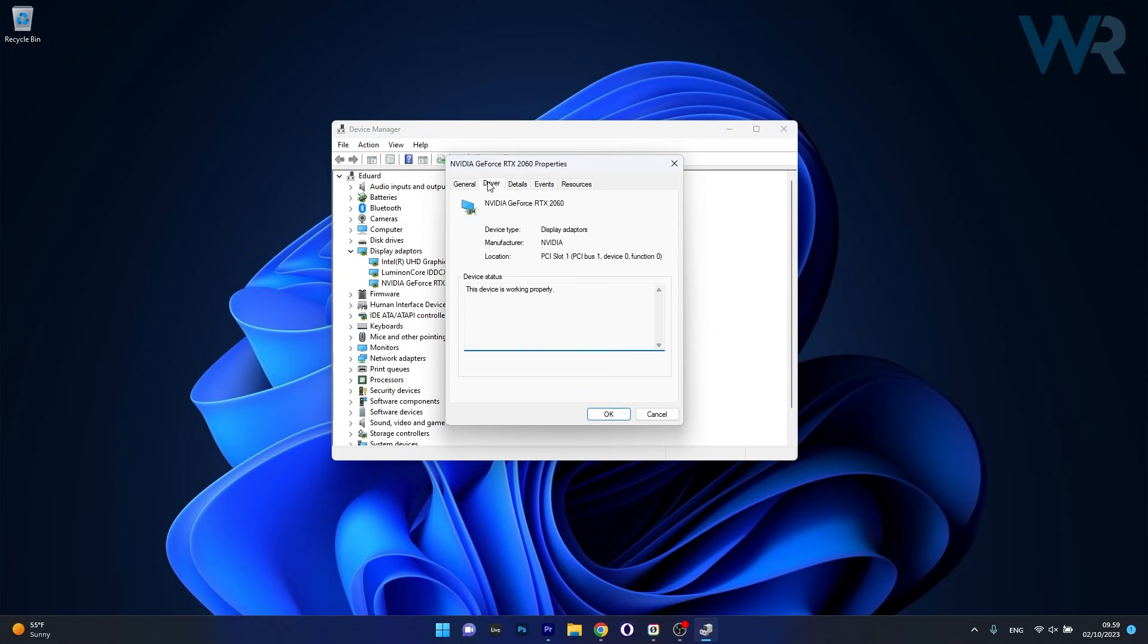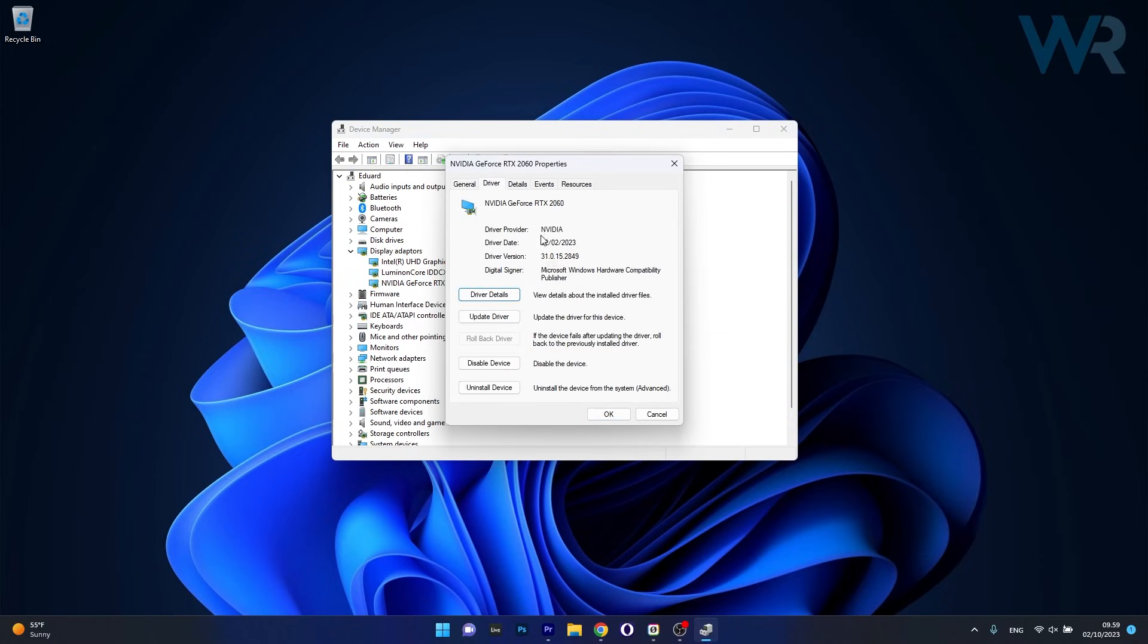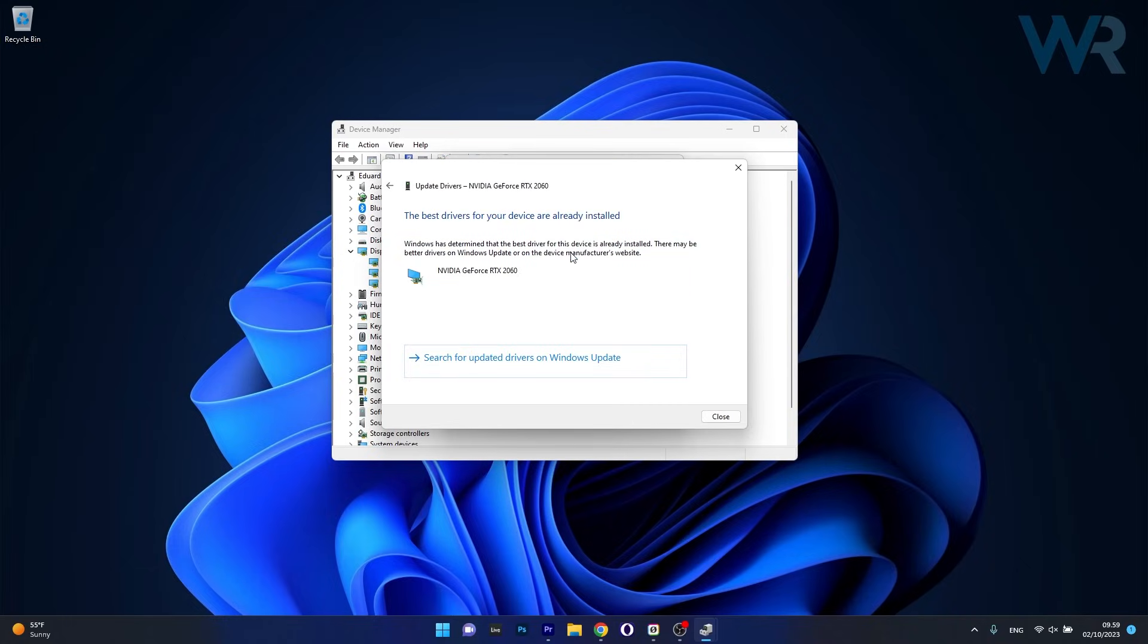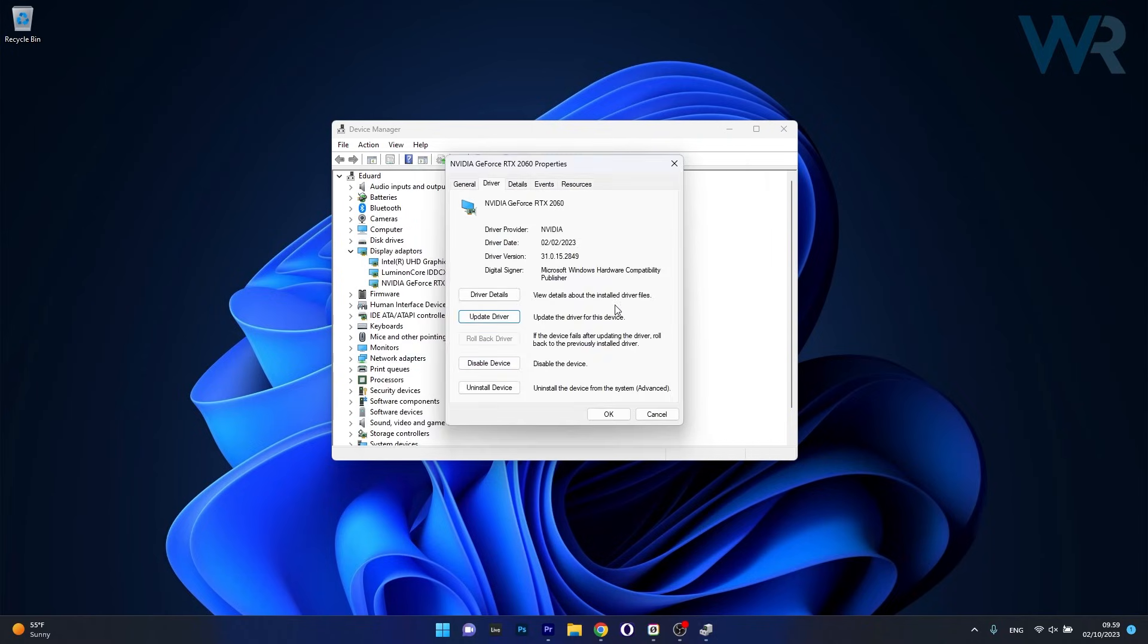Now head over to the Driver tab and as you can see you have plenty of options to fiddle with. Click on Update Driver first of all, then select Search Automatically for Drivers and Windows will try to locate the best available drivers on your PC. Now if this step doesn't prove useful, you can also uninstall the device.